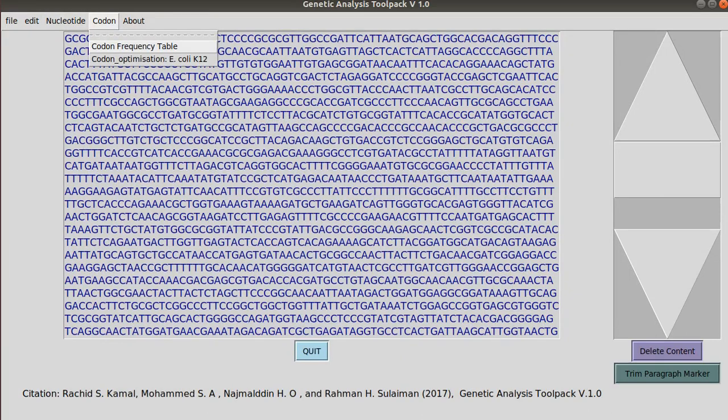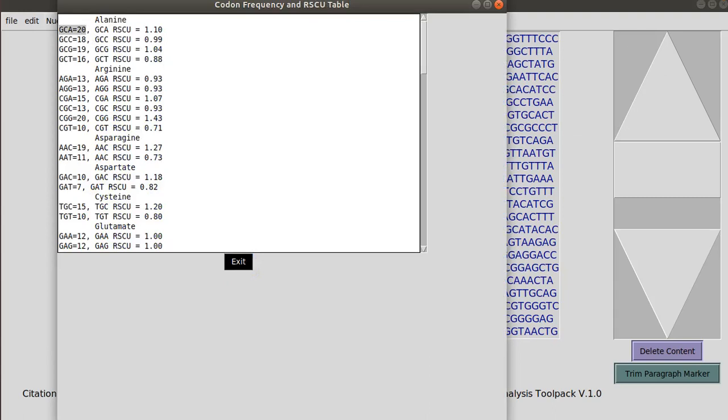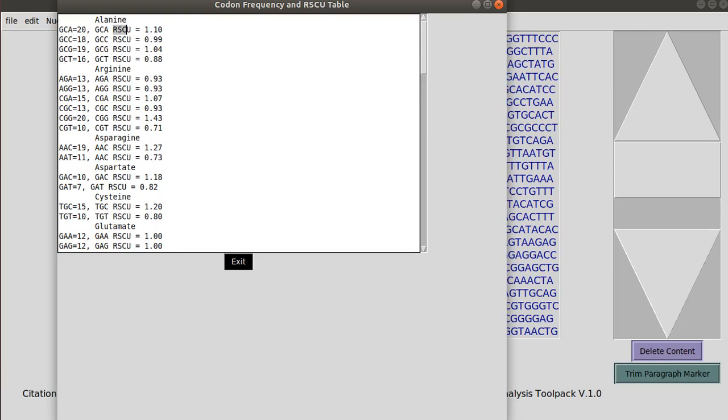The codon menu shows you the codon frequency table like this one. It gives you the frequency of each codon in the codon usage family and their relative synonymous codon usage.